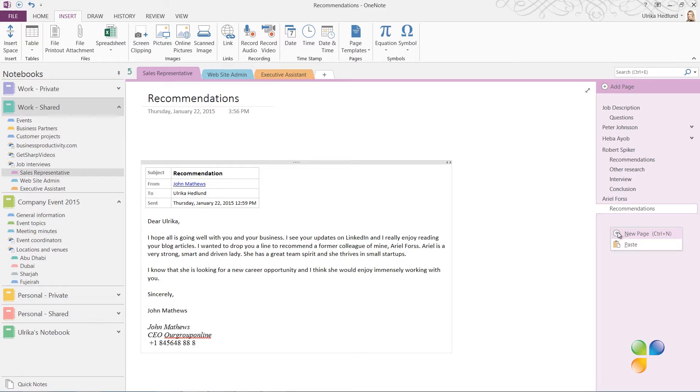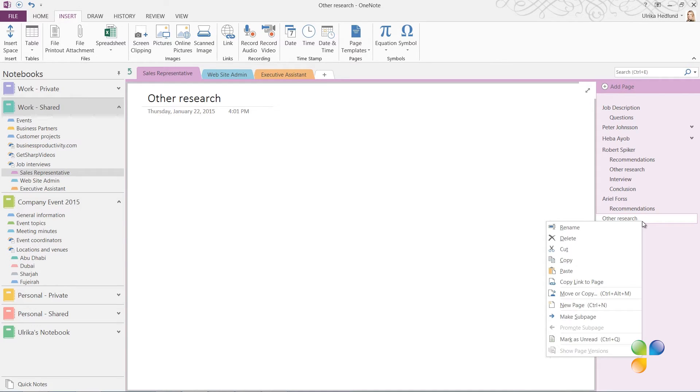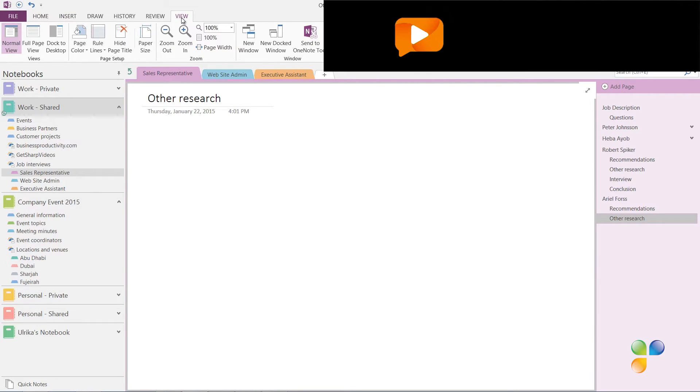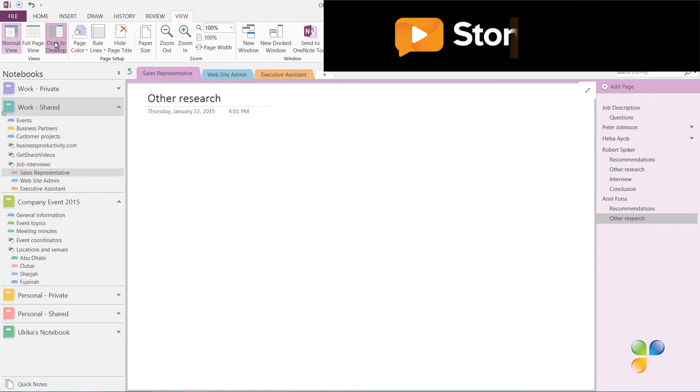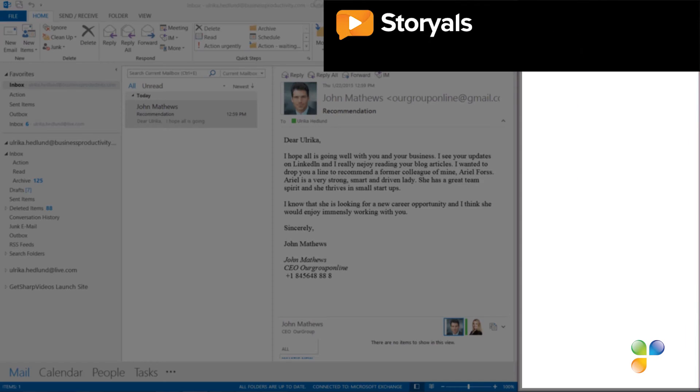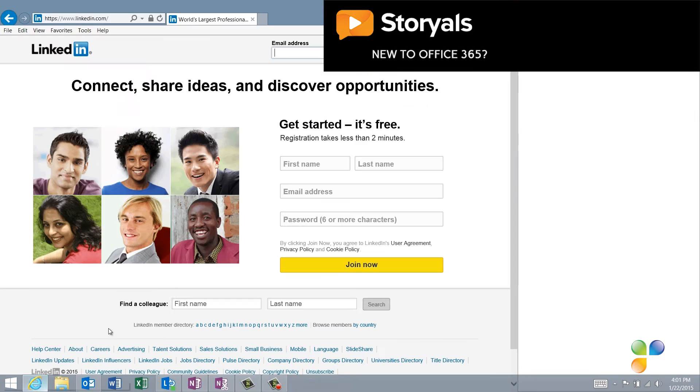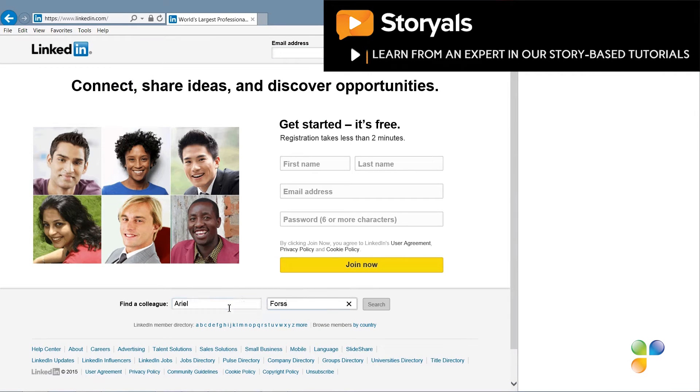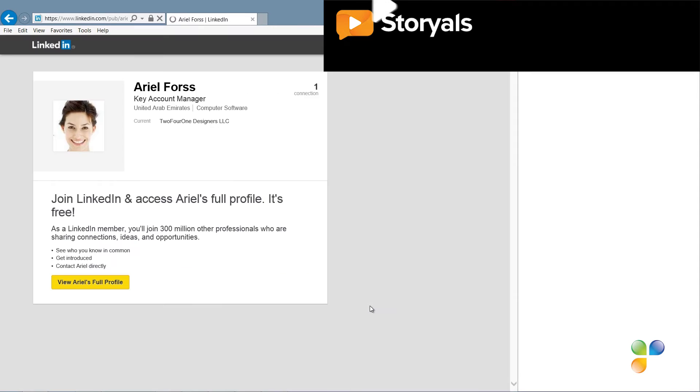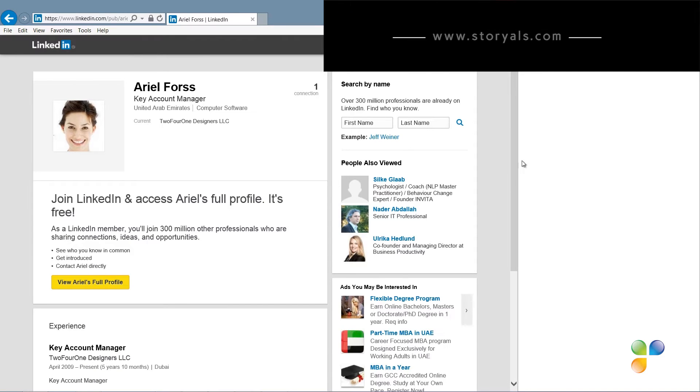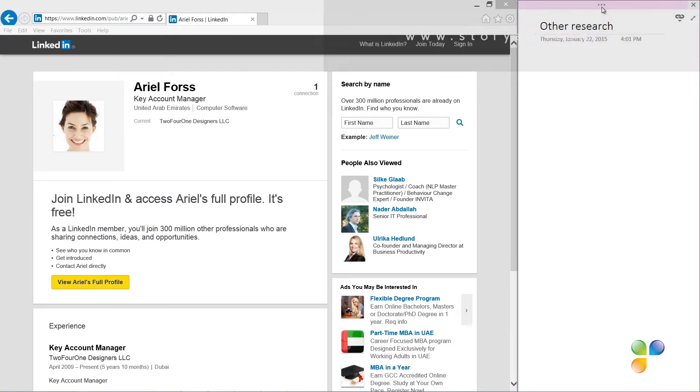I'll create another page called Other Research. Here I want to collect some information about the candidate on the internet. To dock my notes while I do research on the web, I'll click the View tab and then Dock to Desktop. OneNote resizes to make room for me to open up a web browser. Here I'll choose to open up LinkedIn. I'll just search for Ariel Force and here I can see her profile picture and her current employer.